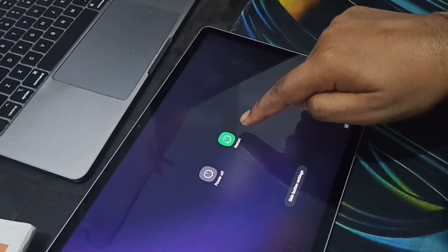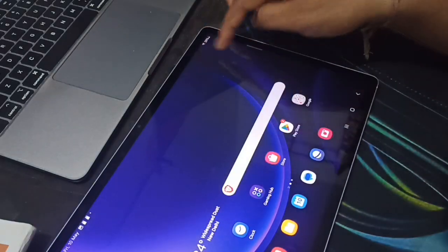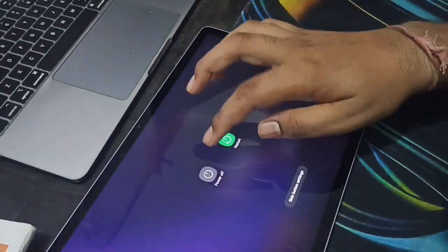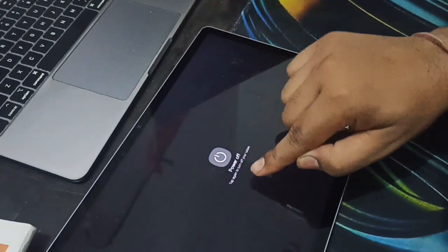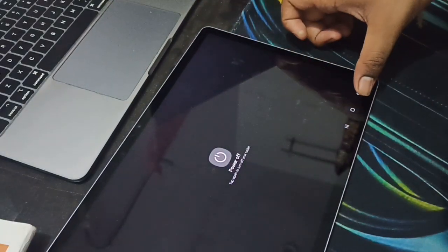You can simply press here to turn off your tab.